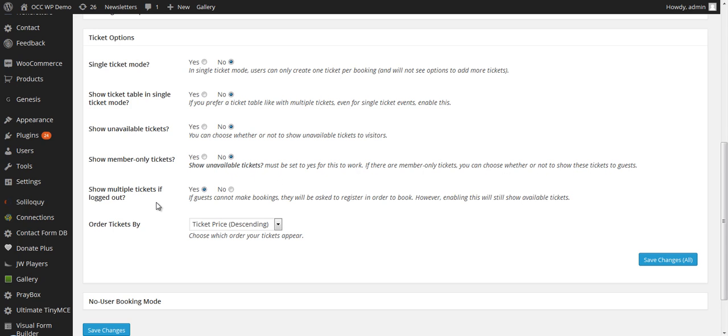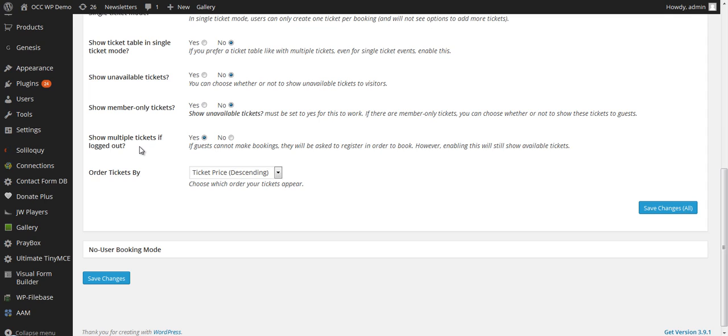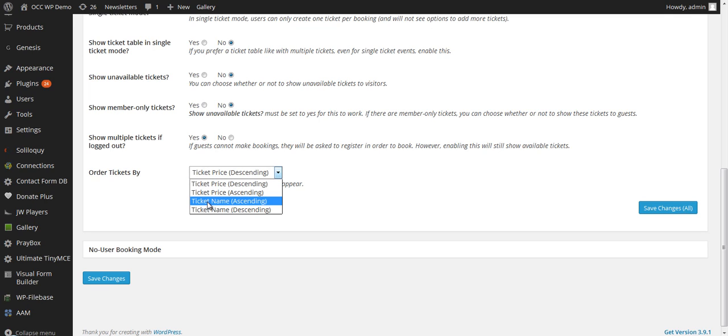Show Multiple Tickets if You're Logged Out. This means if guests cannot make bookings, they will be asked to register in order to book. However, enabling this will still show available tickets, but they will have to register in order to make a purchase or register on the website to be able to register for that particular event. Lastly, if you have multiple ticket options for a particular event, you can choose the order in which they're displayed by ticket price or by ticket name, and you can select either descending or ascending order.